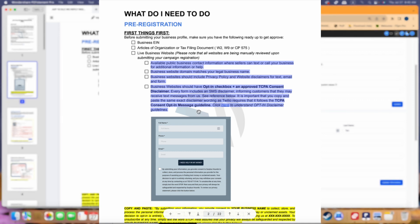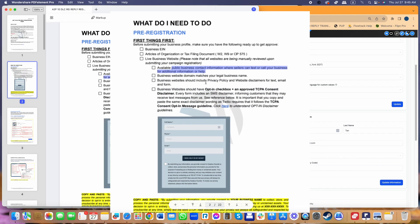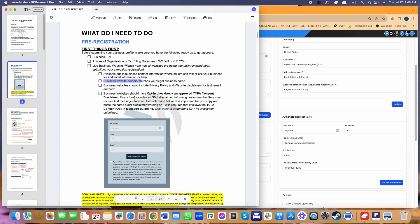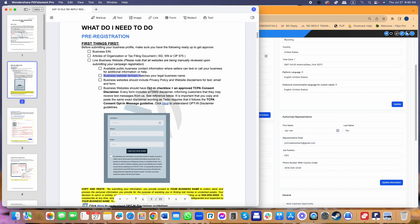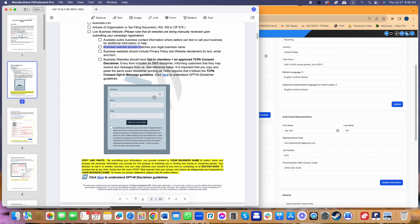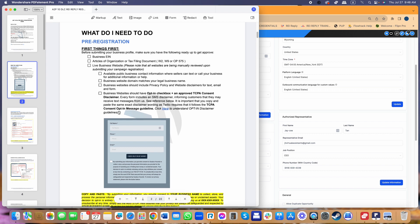This is why most people are getting rejected — they don't have a live business website, or they don't meet the following requirements. Your website must have public business contact information, and your business website domain must match your legal business name. For example, if our business name is JT Virtual Assistance, my domain should be www.jtvirtualassistance.com — that's non-negotiable. Everything is also being reviewed automatically, and their database matches whatever you submitted against whoever you registered your LLC with.